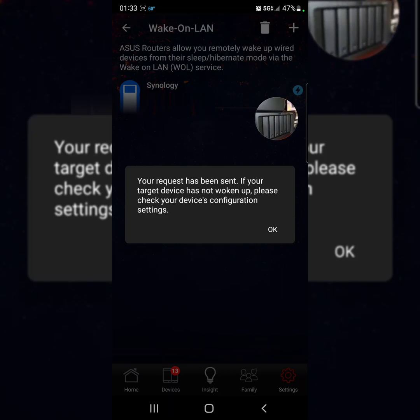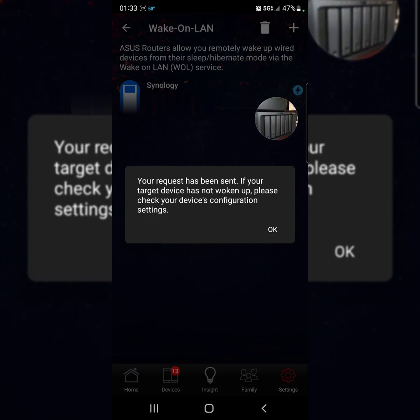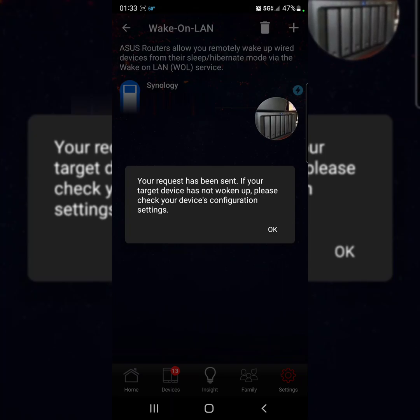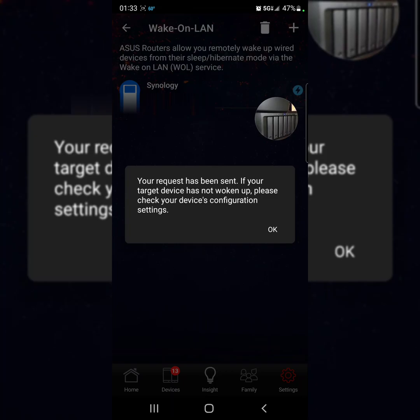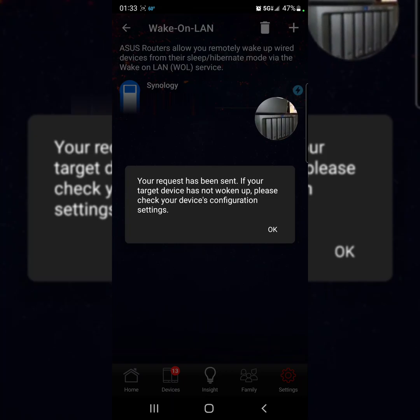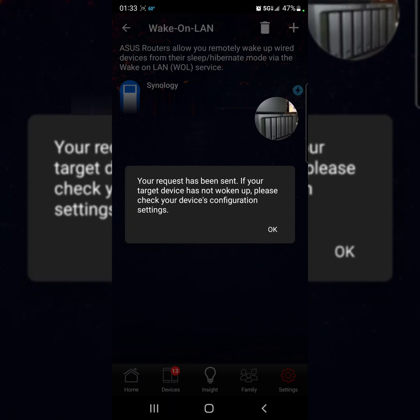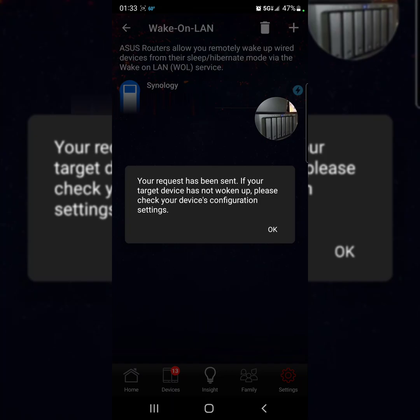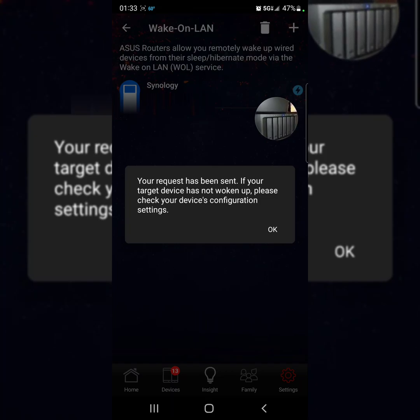As you guys can see at the bottom on your app, it says your request has been sent. That pops up as soon as you press that button. It's about to get ready. There I see the blue light, and that's it guys. We have the hard drives working now.